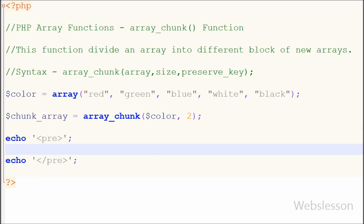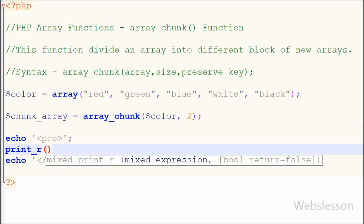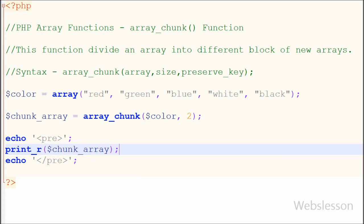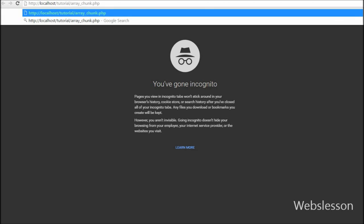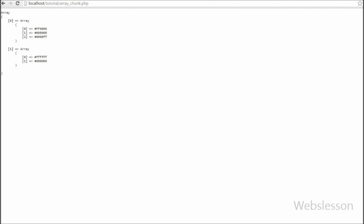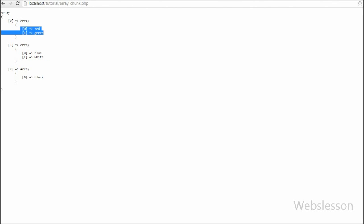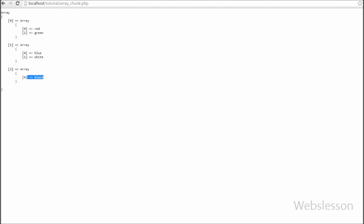Now I want to print this array in the browser. So I have written the print function with 'chunk_array' as the parameter and saved the code. You can see that each block has two sub-arrays, and you can also see that the keys of each block start at zero.